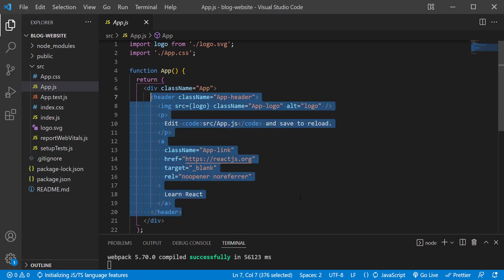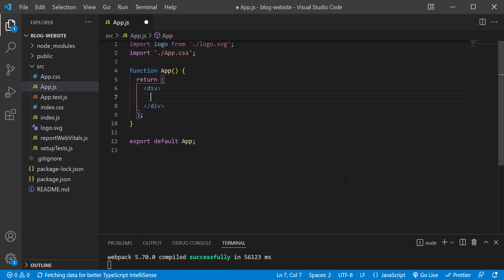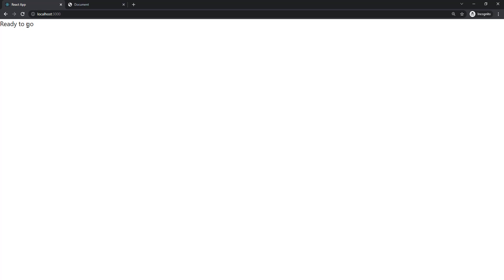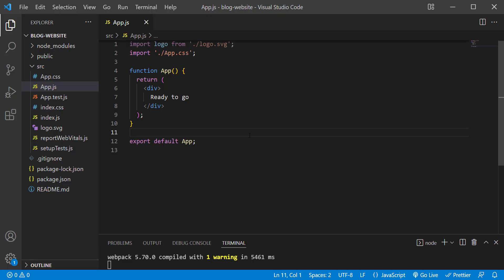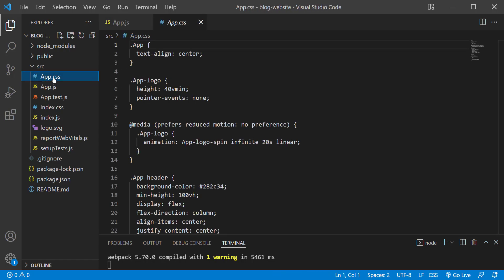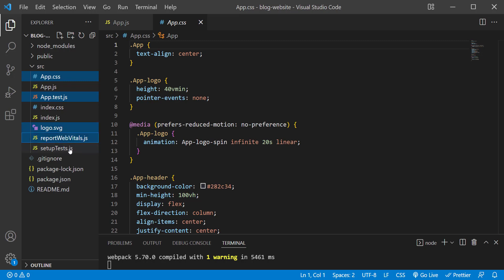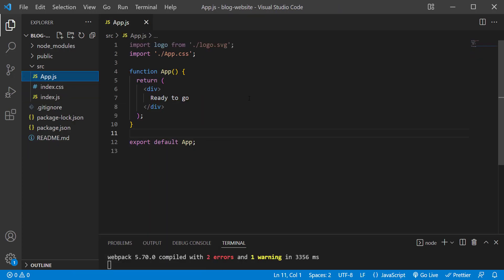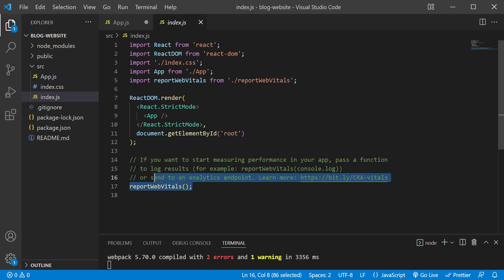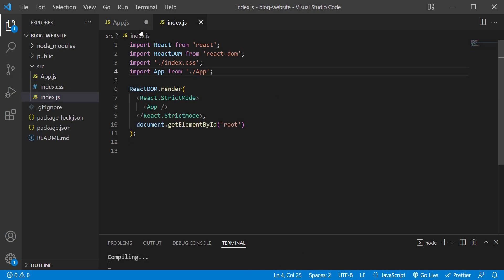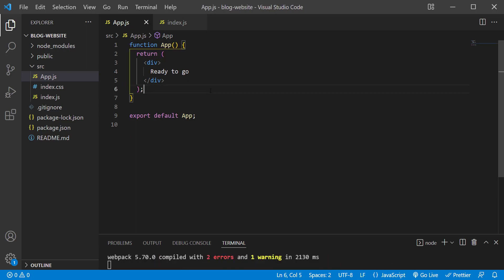I'm going to delete everything inside the return, delete the class name, and for now just say 'ready to go'. Save the changes — back in the browser here is the text. Now I'm going to clean up some files we are not going to be using: I'll delete app.css, app.test.js, logo.svg, reportWebVitals.js, and setupTests.js. Then in index.js I'll remove the lines we no longer need, and save the changes.